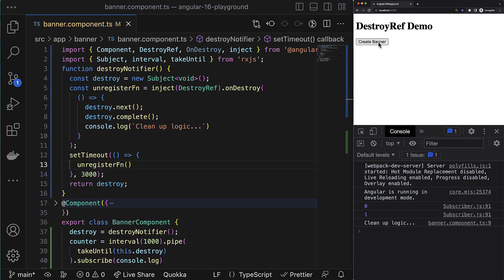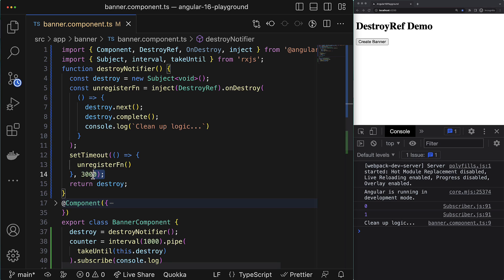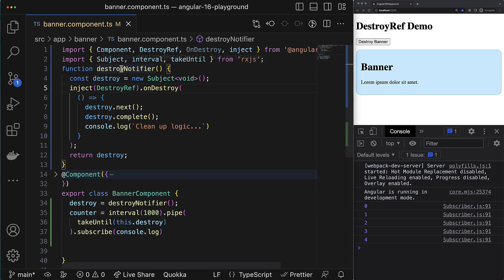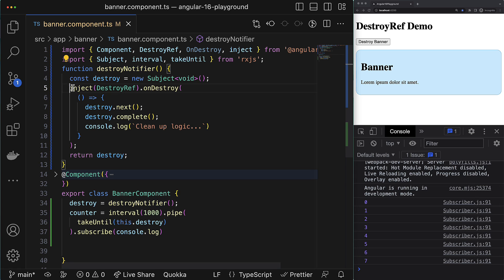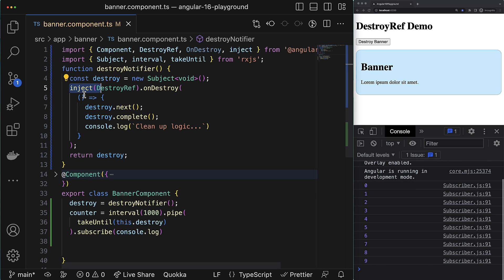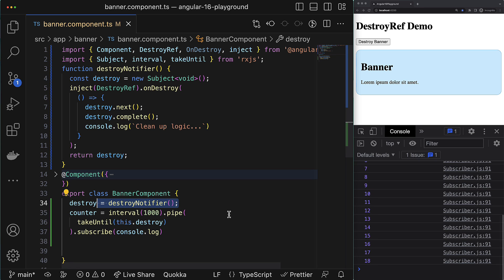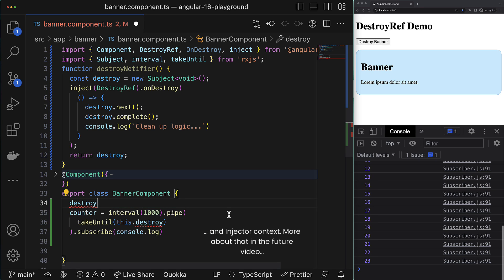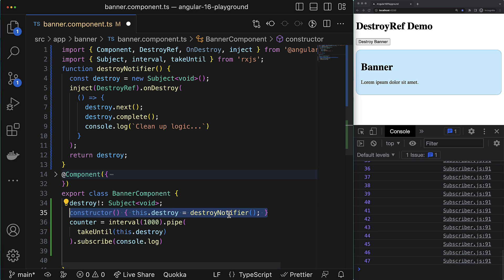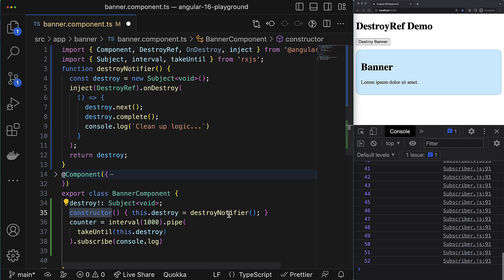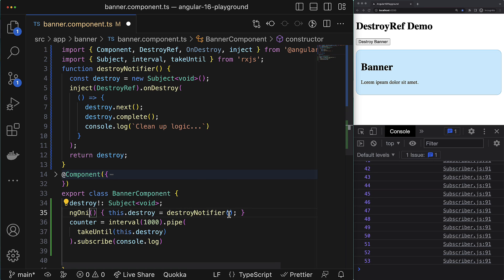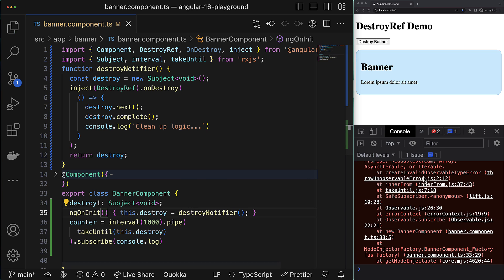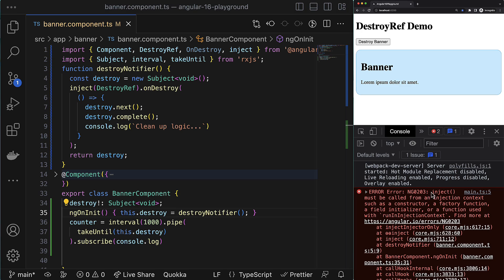But let's move forward. There is one limitation though. Since our custom function uses inject function under the hood, this custom function can be used only within the constructor context, either this way or using it inside the constructor directly. So if you try to use this function, for example, inside the ngOnInit lifecycle hook, you will get a runtime error.